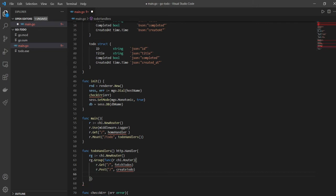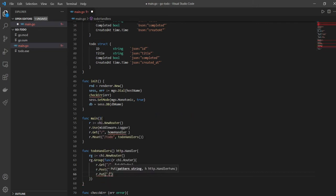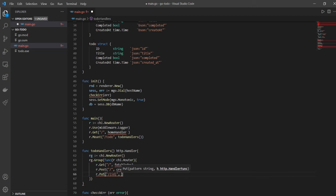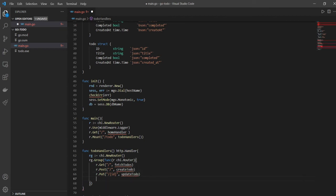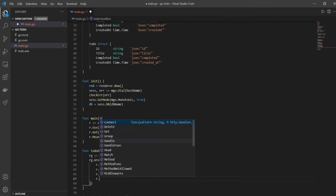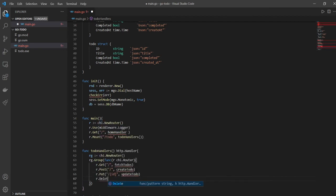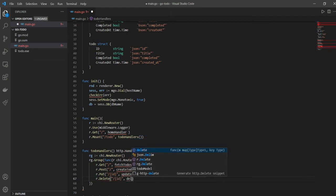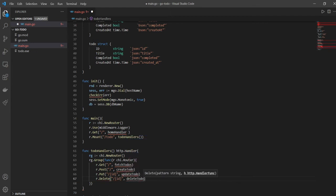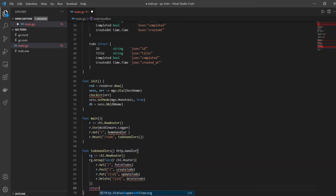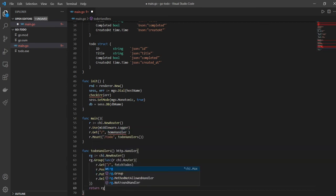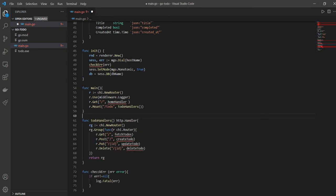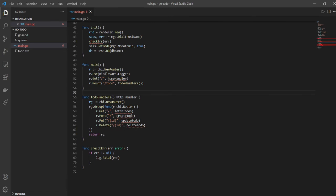Then I'll have my r.Put for my update. For update, as you know, I also need an ID, so it will be updateTodo. And I need a delete. With delete, again I need an ID, so it can be deleteTodo. And at the end, we just want to return rg. So our todoHandlers is ready, but again I have all these squiggly lines telling me that I need these functions to be there.